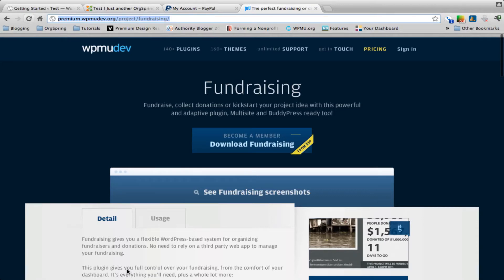Hey everyone, this is Craig and in this video we're going to show you how to use the fundraising plugin from WPMU.dev to get you and your nonprofit up and running taking donations instantly on your WordPress website.